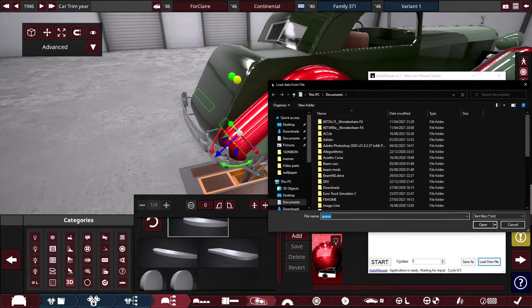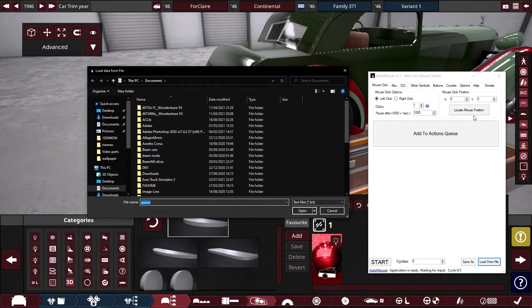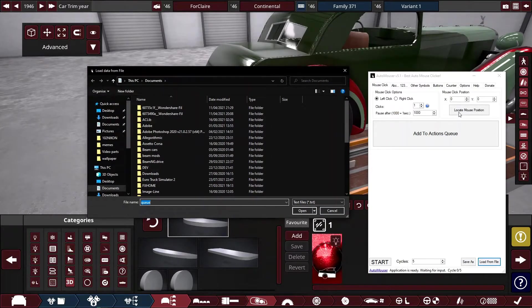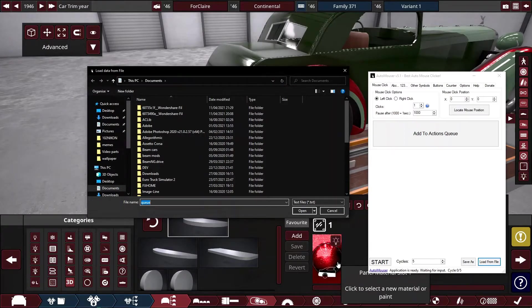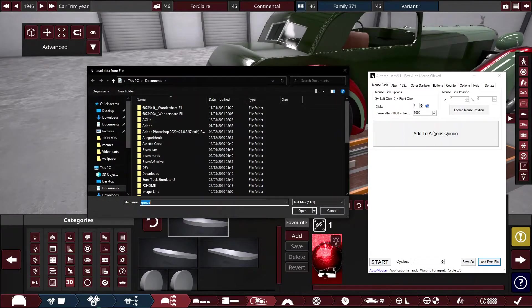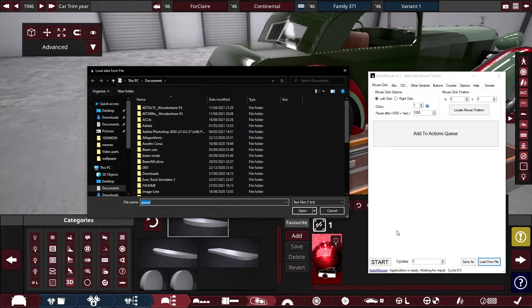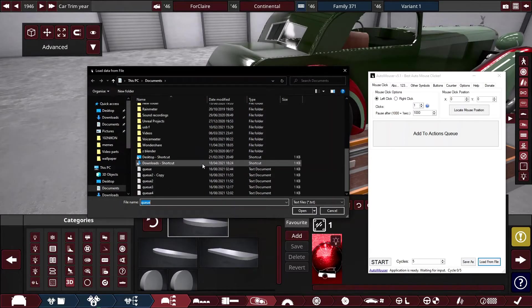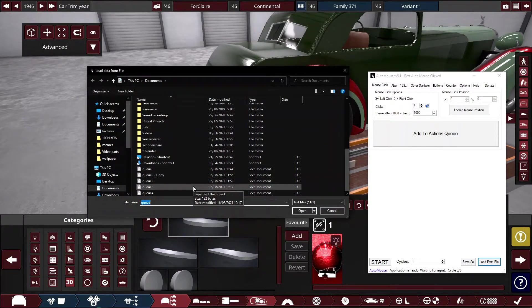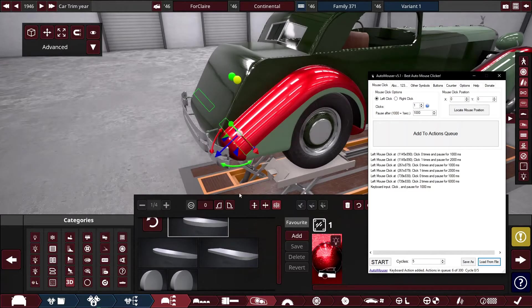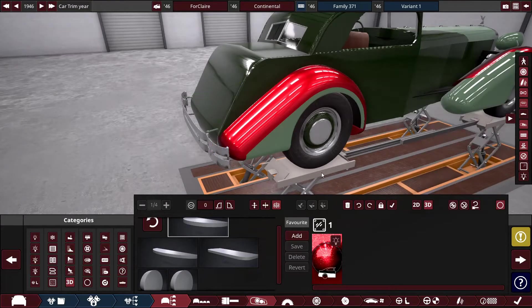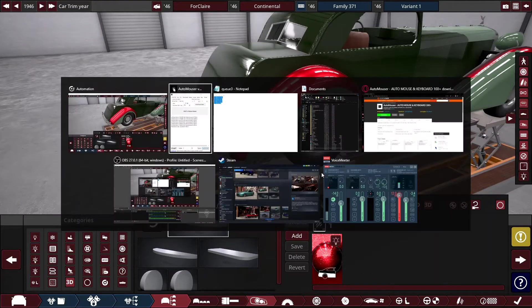So what we do is we press load from file. I mean, equally, you could record your mouse movements and your keyboard presses and add them to action queue. But it's much easier just to take the version that I've prepared. So we load Q3.